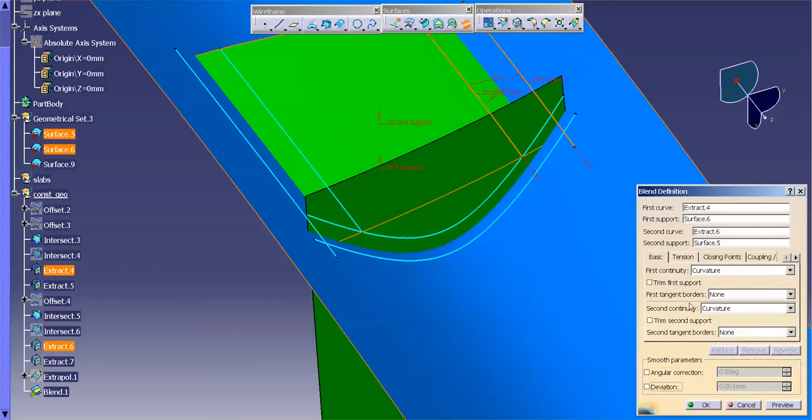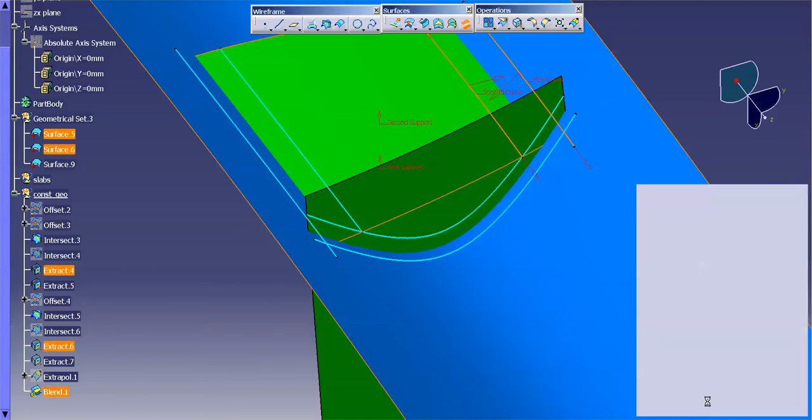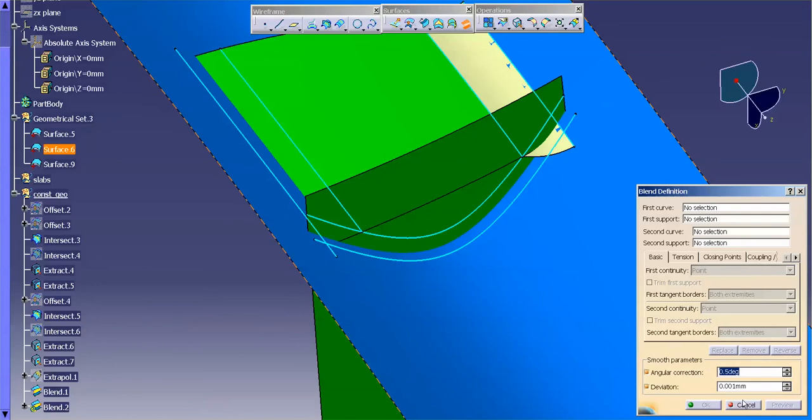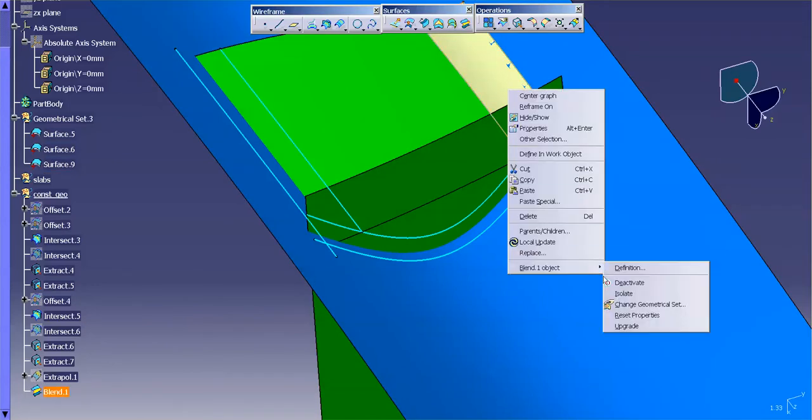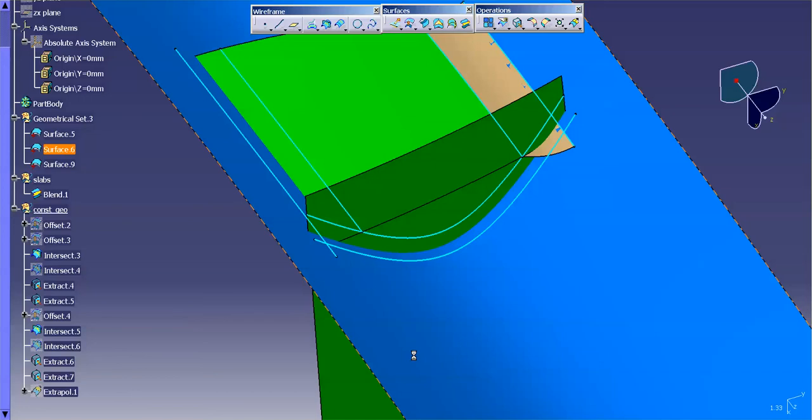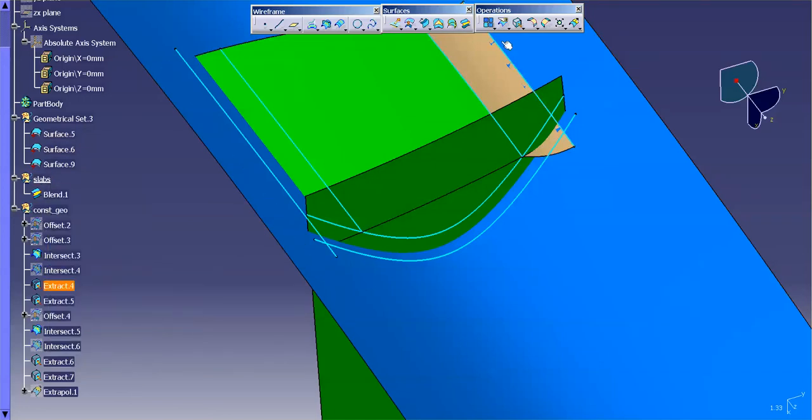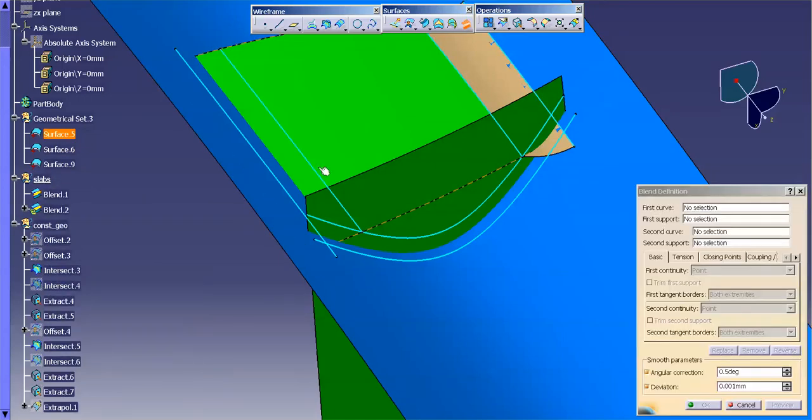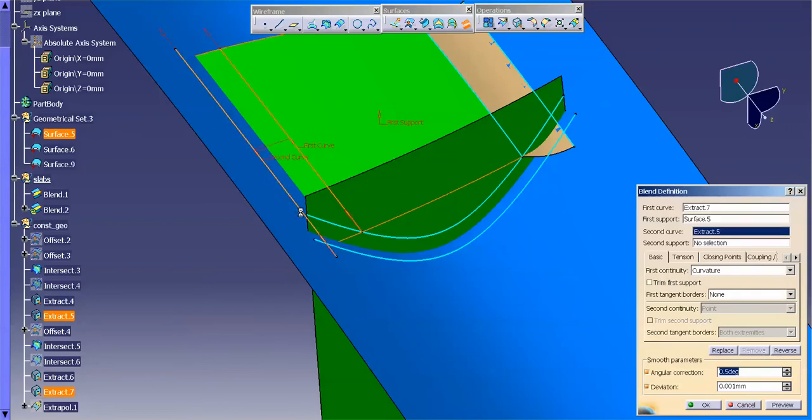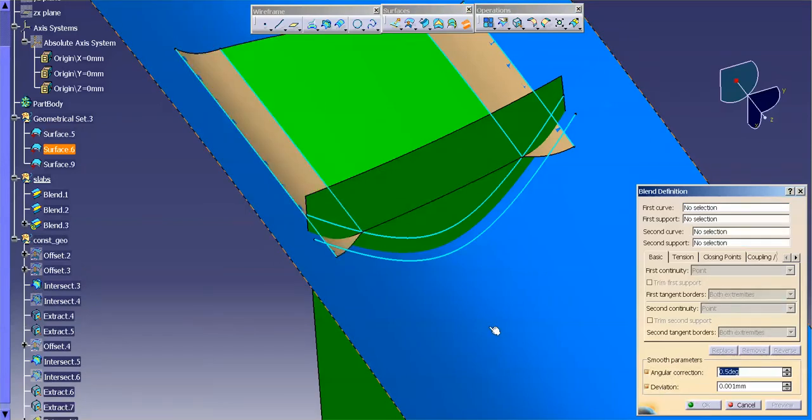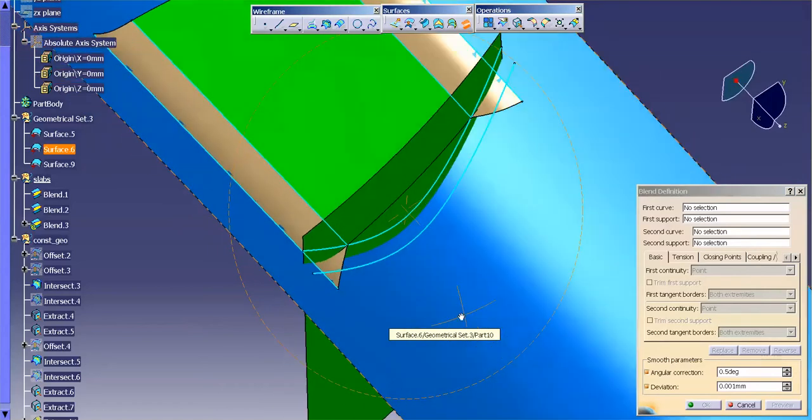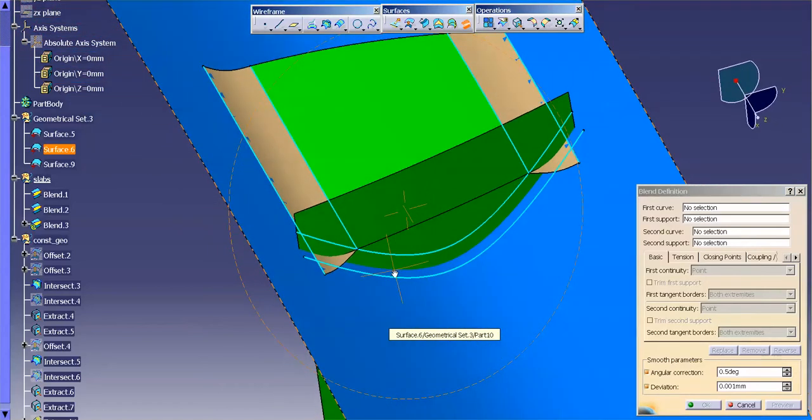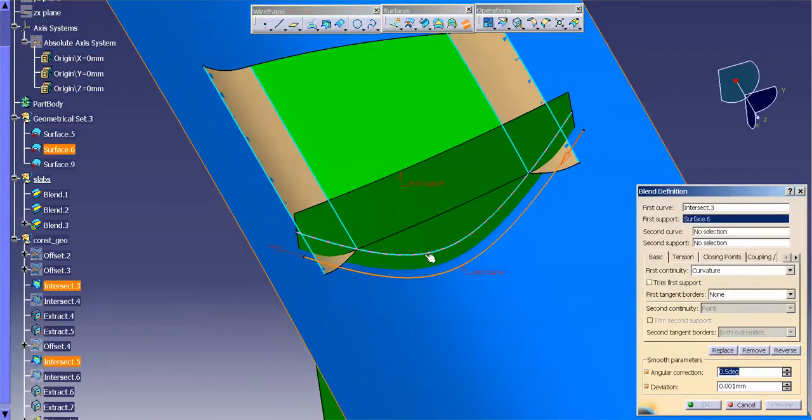Turn off my angular correction deviation. Make sure my tensions are at default. Then select OK. Let me actually move this to the correct geometrical set. And make this my work object. So I'm going to go ahead and blend. Do the same from here to here. And then this.